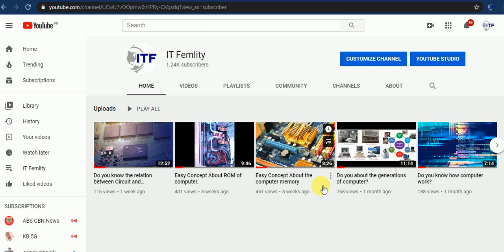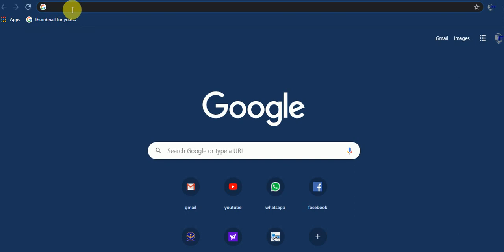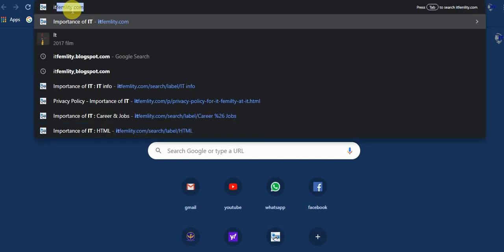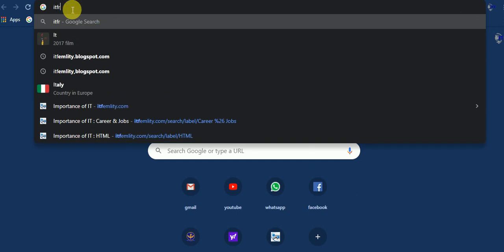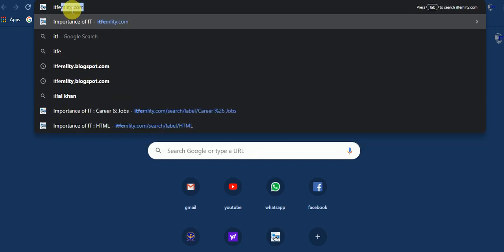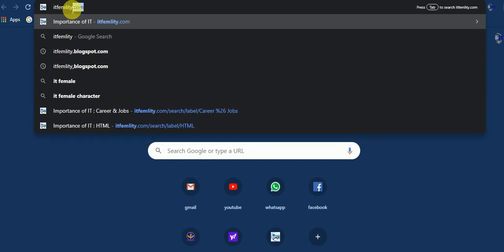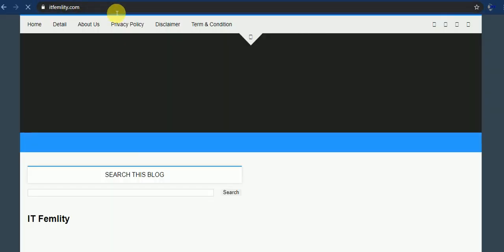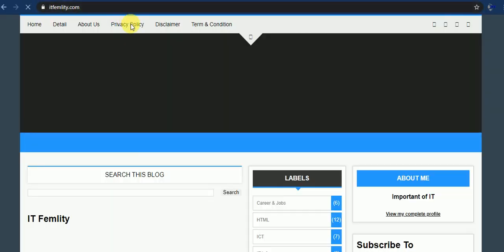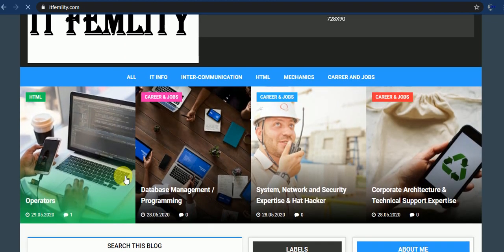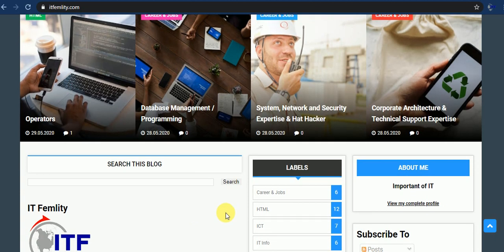Then we start our lecture by visiting a website. The links of this website are available in description. You can click there and easily find it. Now I have opened my new tab and searched here ITFamality.com. Then press enter. The website will show you.